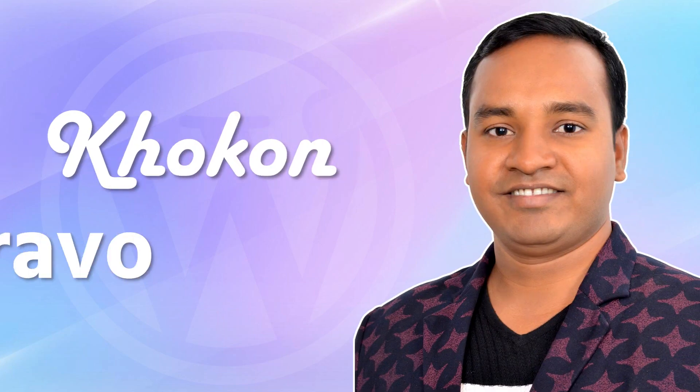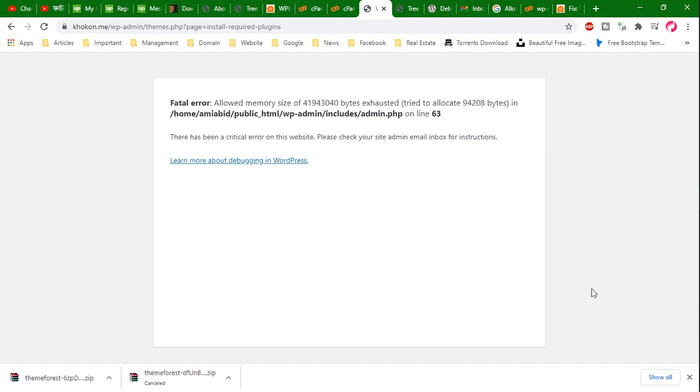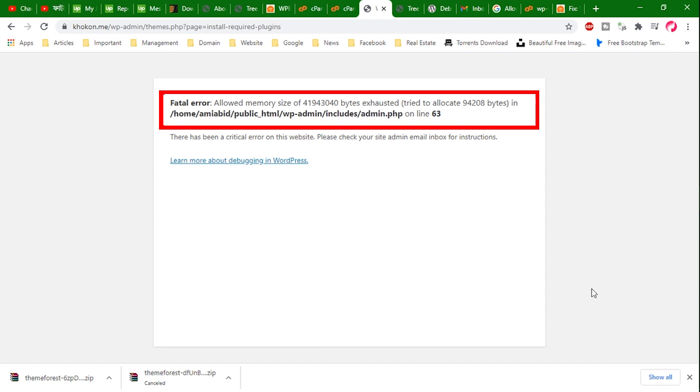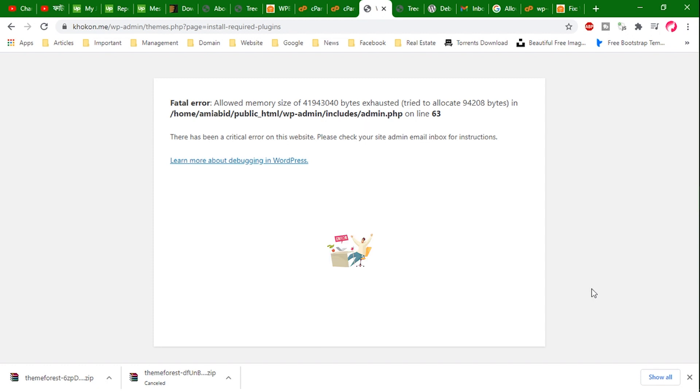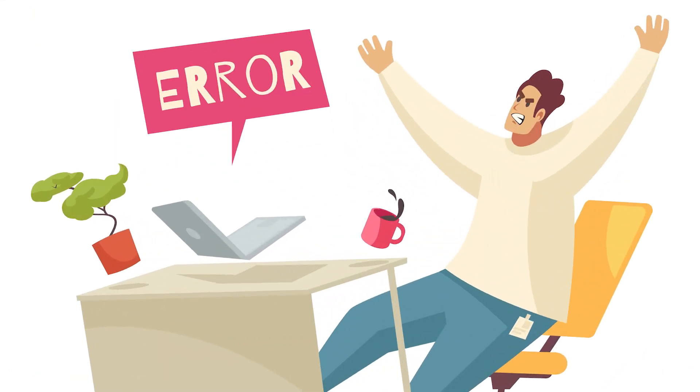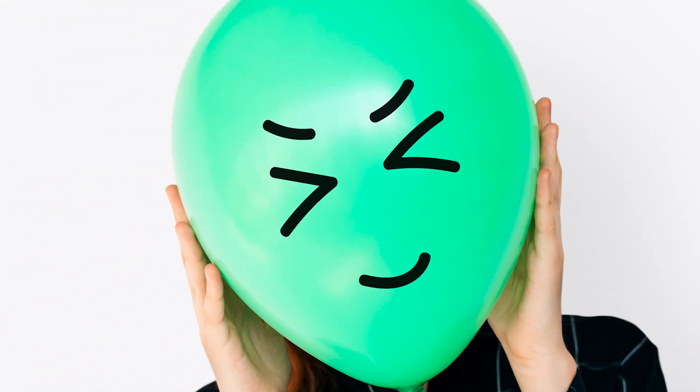Hey everyone, this is Khokon from WP Bravo. Are you seeing an allowed memory size exhausted error message in WordPress? This is one of the most common errors in WordPress and you can fix it easily.